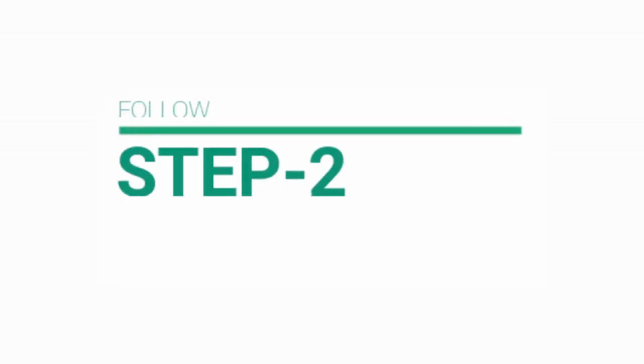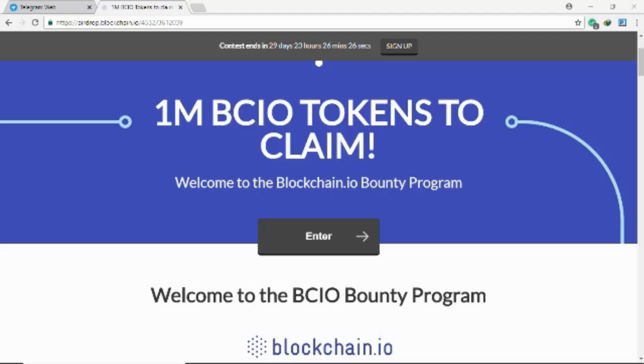Step 2. Click on enter button, locating in center of the page.